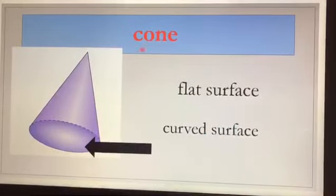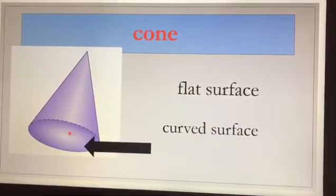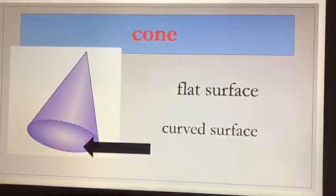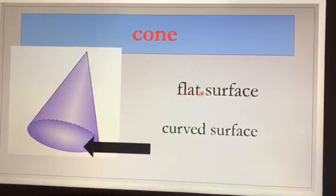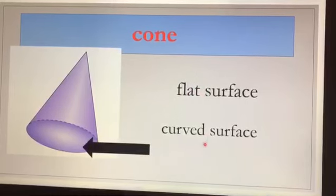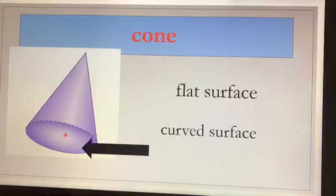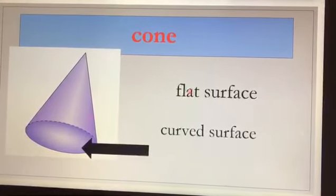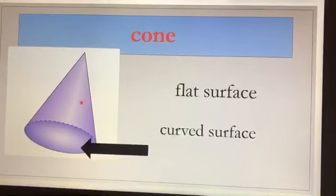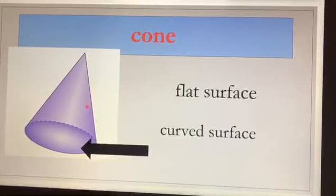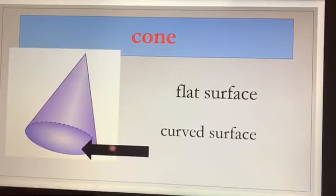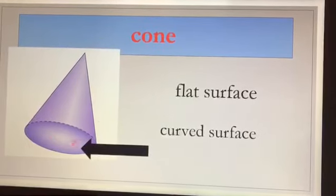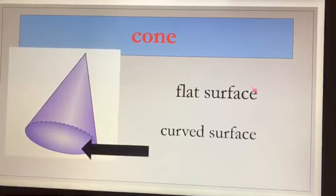This is a cone shape. Let's see the arrow — is the arrow pointing towards the flat surface or the curved surface? Yes, it is showing us the flat surface. This one is called the curved surface, and where the arrow is pointing, this is showing us the flat surface.